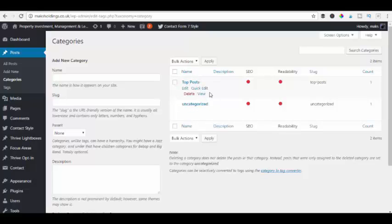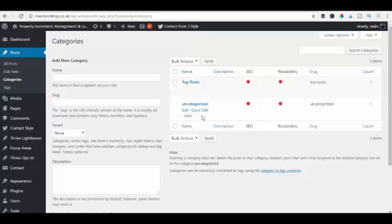So as you can see when we scroll over the top post we have the option to delete that category. But if we do the same over the uncategorized we haven't got that option of deleting. So what do we do if we want to get rid of the uncategorized name? There's two options.